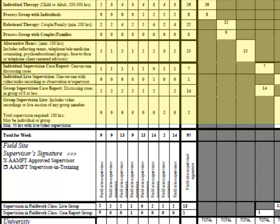The columns where we count direct service hours are highlighted. In the first line, you're going to put individual therapy — that's therapy with a child or an adult. You will need up to 300 of these. Each column is a week, so you would put the weekly total for individual therapy: you providing therapy to a single adult or a single child, no one else in the room. That's individual therapy.